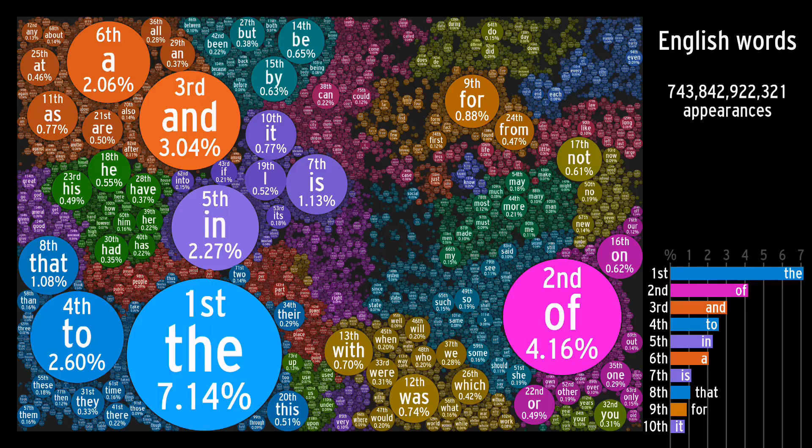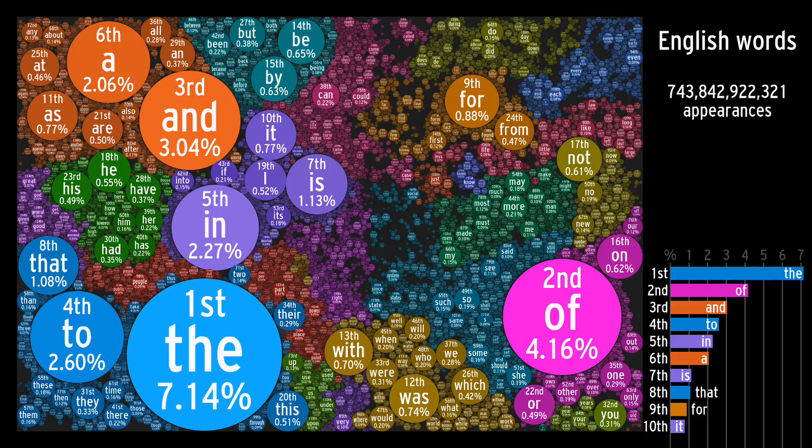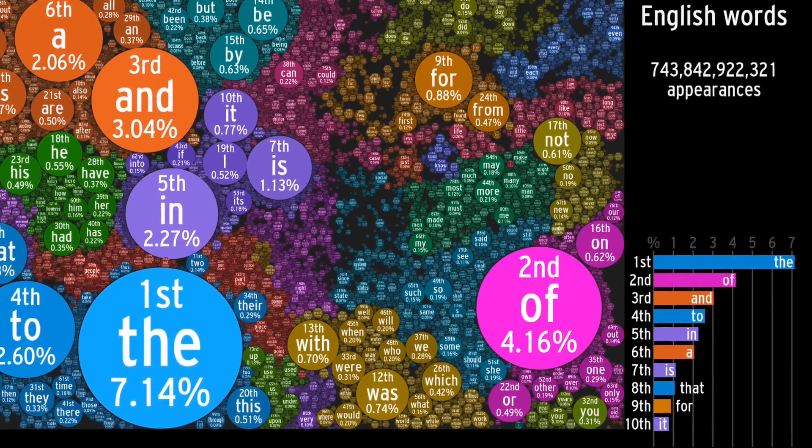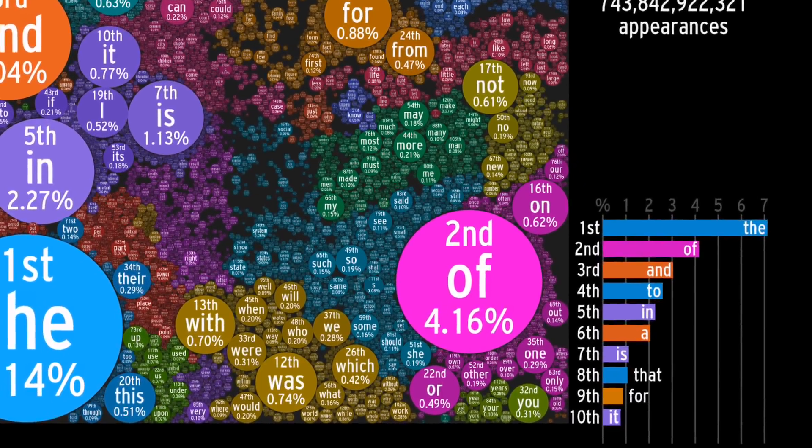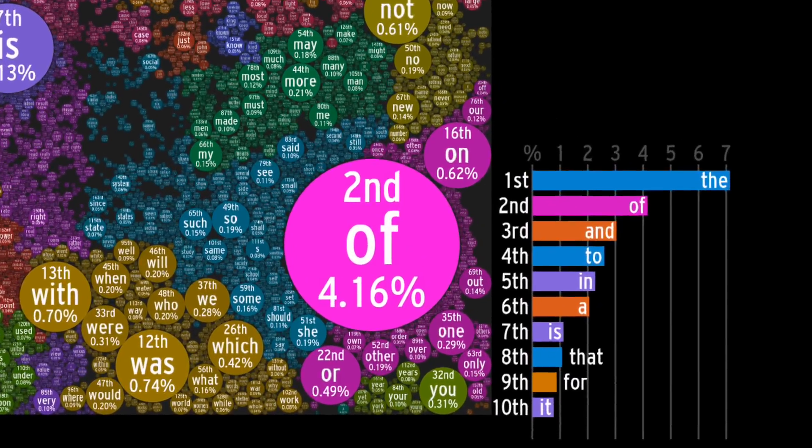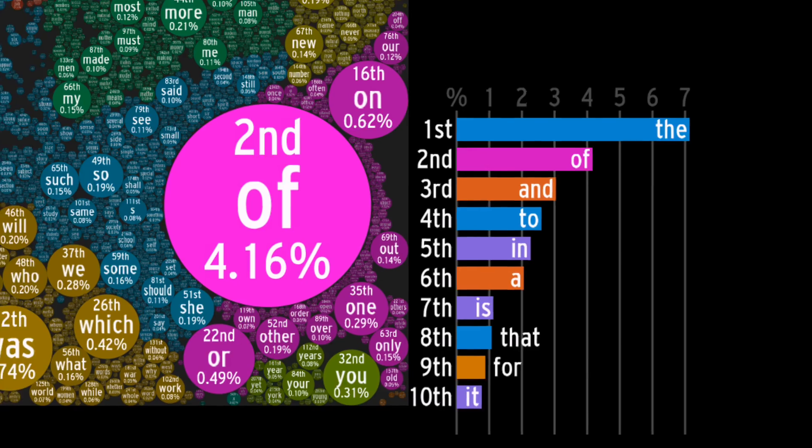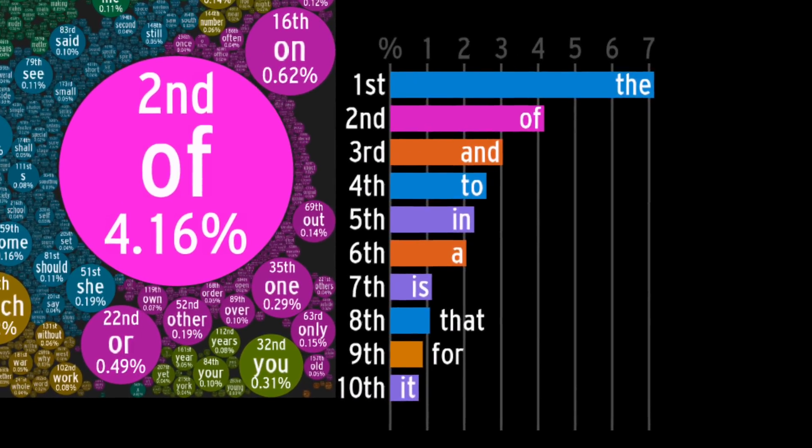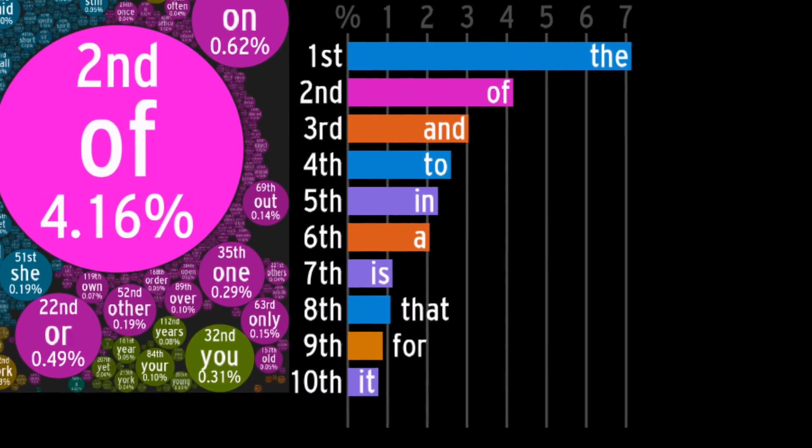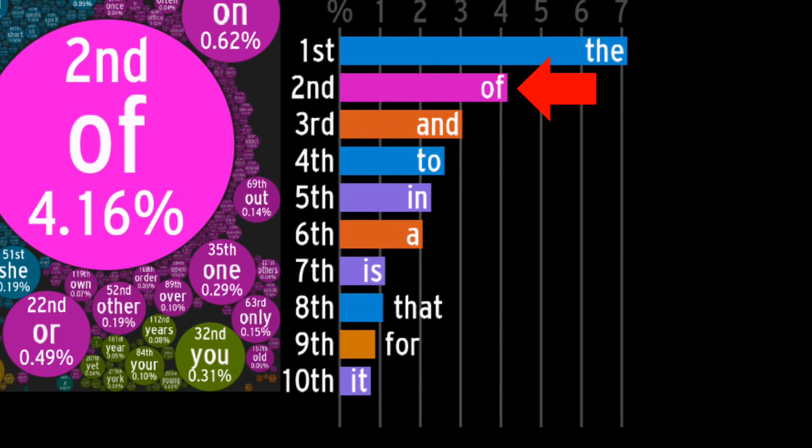So it appears, the is the most common English word. With over 53 billion appearances, it displayed a clear lead over second place of.